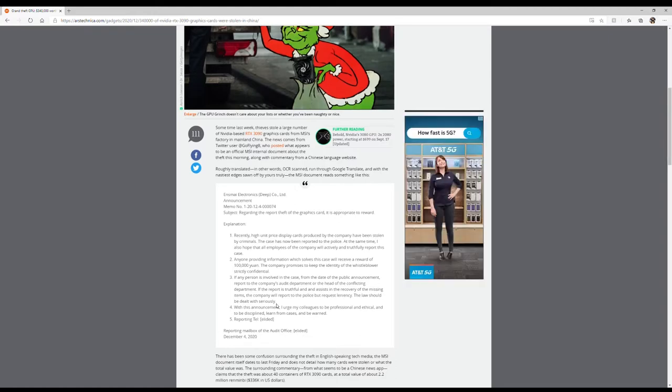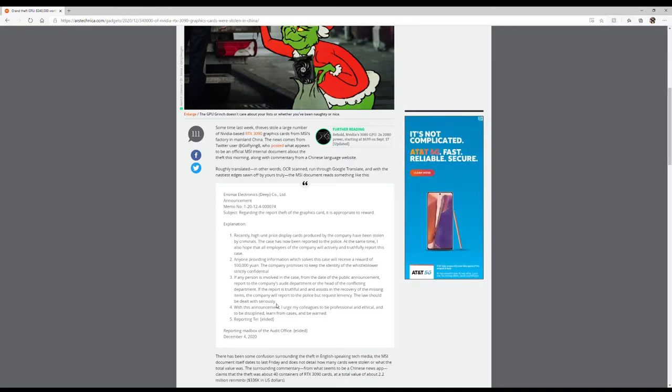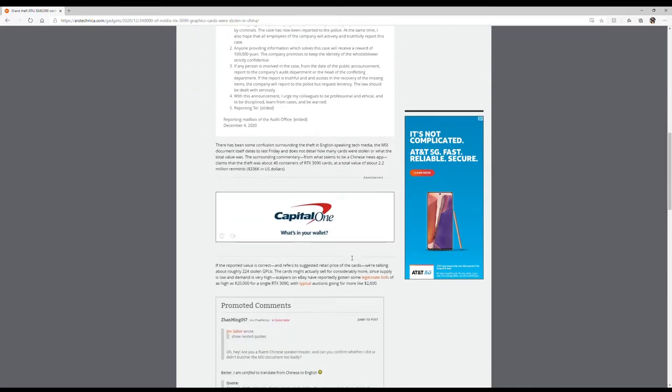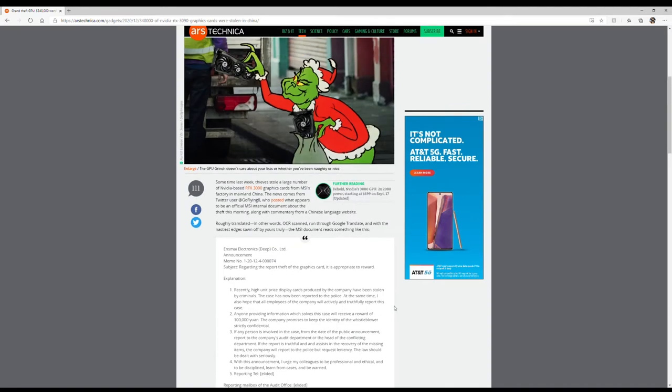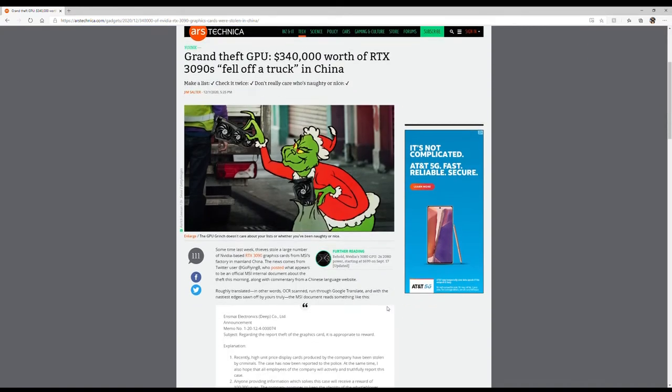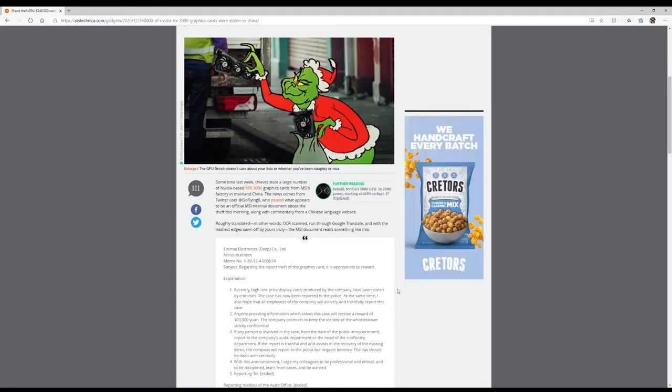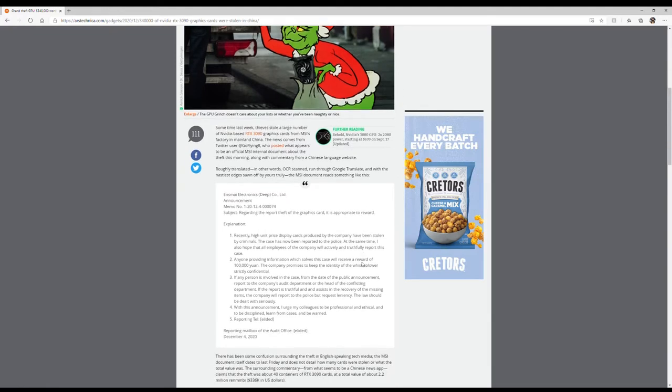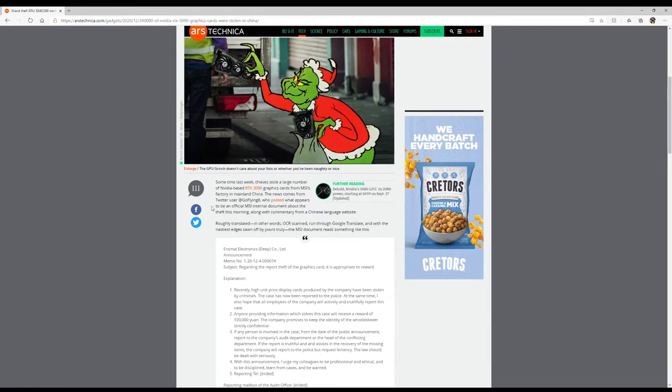They do believe that it was an inside job, which naturally of course it was an inside job. They are having a reward. The reward is $15,000 US dollars, but for them it's like you know a million yen or some crazy number.